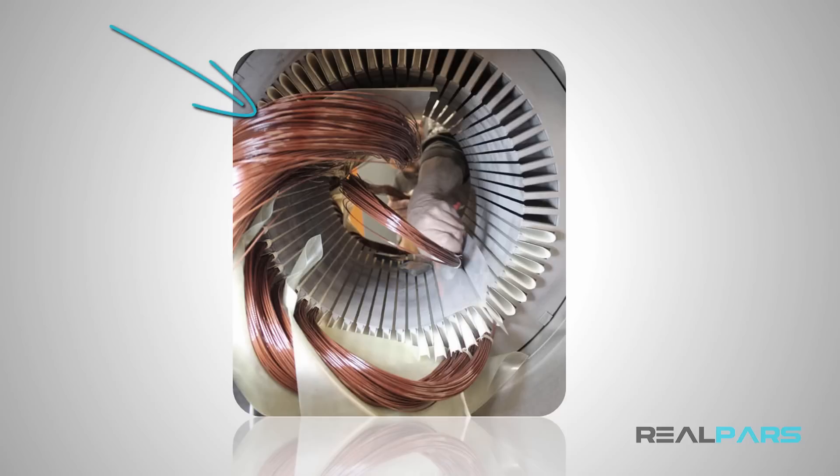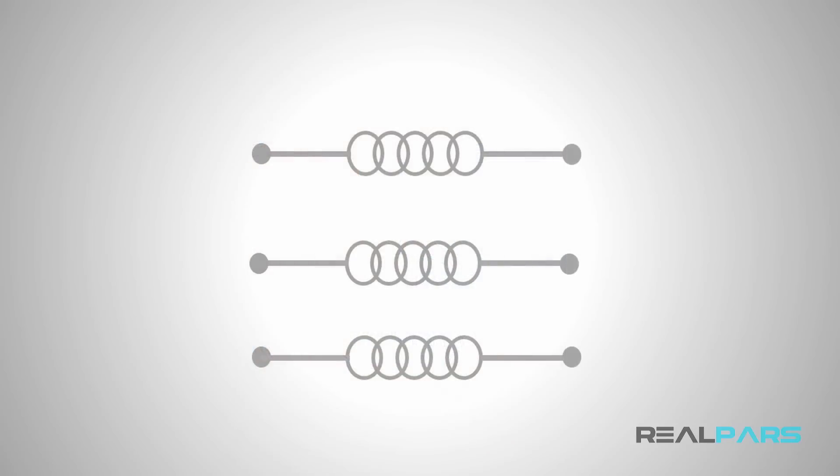To make things more simple and clear, we represent all of these motor windings with three simple symbols like these. The upper ends are shown as U1, V1, and W1, and the lower ends are shown as U2, V2, and W2.